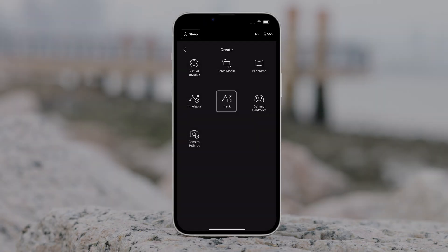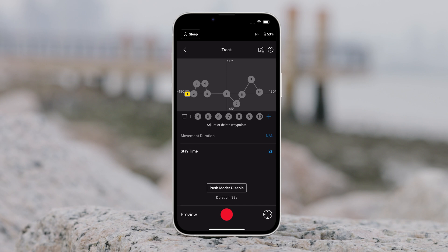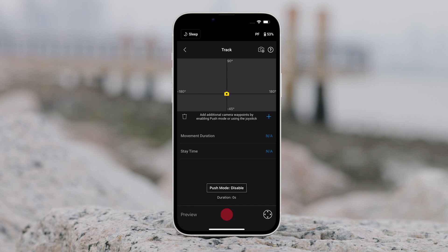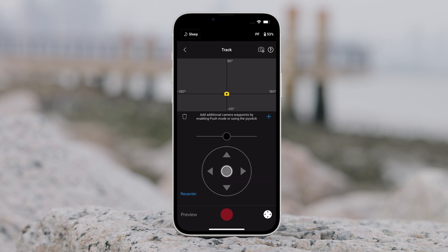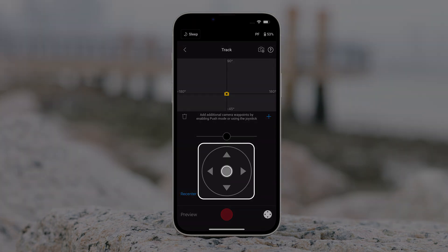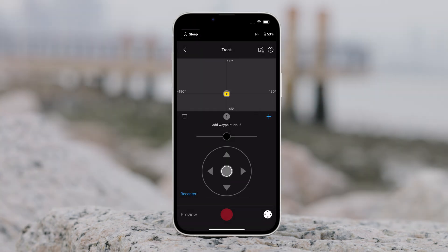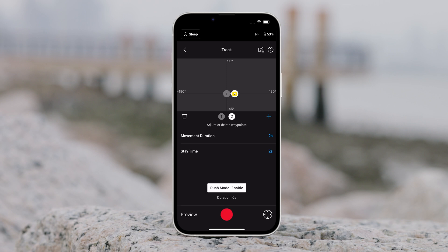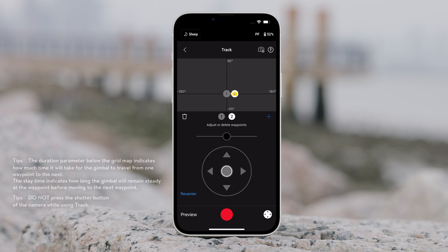Track. Track is designed to capture video with up to ten waypoints. Users need to select the waypoint manually by moving the gimbal or using the virtual joystick. Tap plus to add a waypoint. The duration and stay time can be set on the waypoint setting screen after a waypoint is added and the position of the waypoint also can be reset.